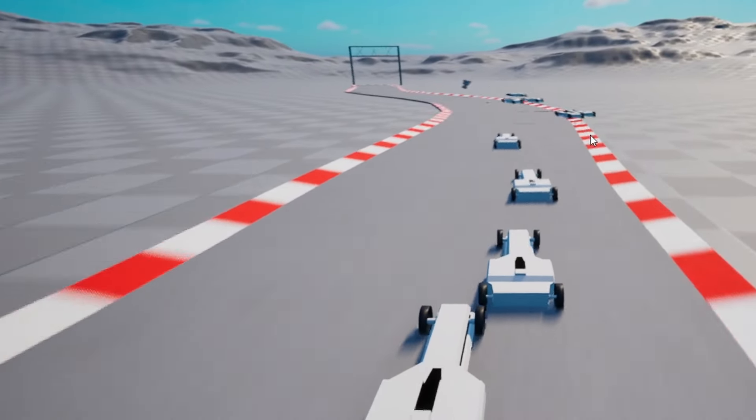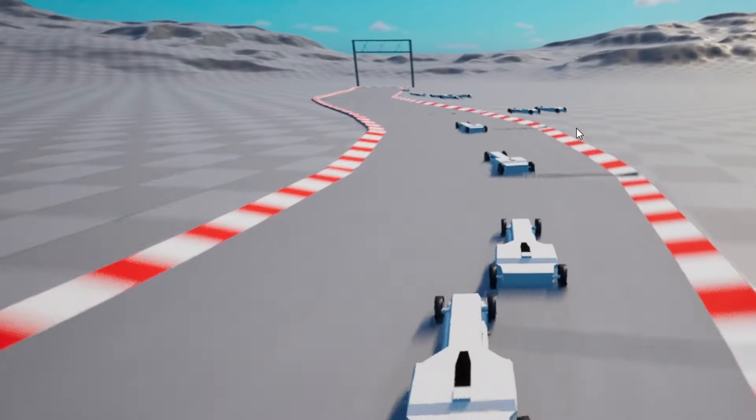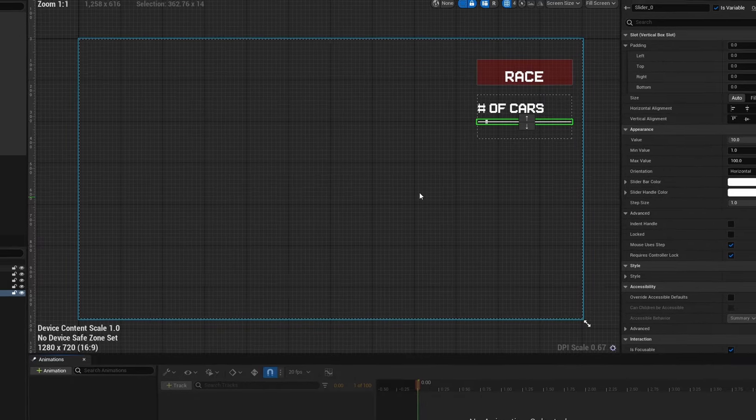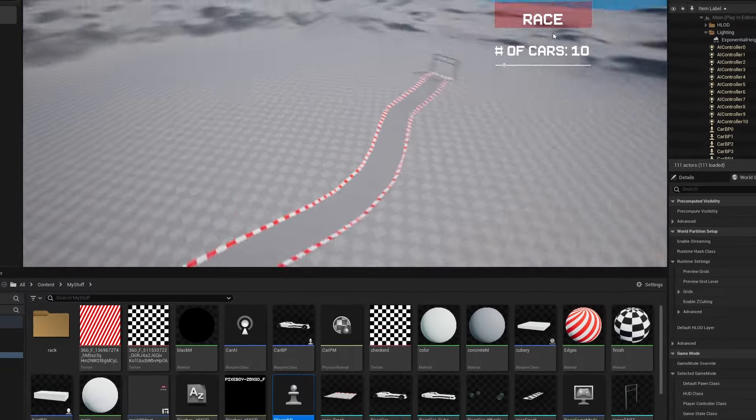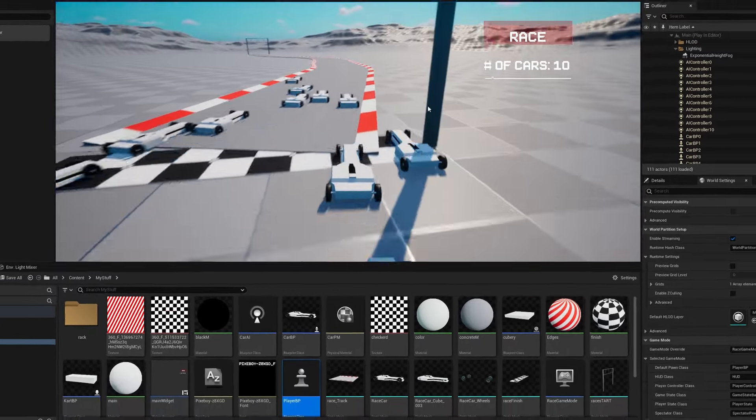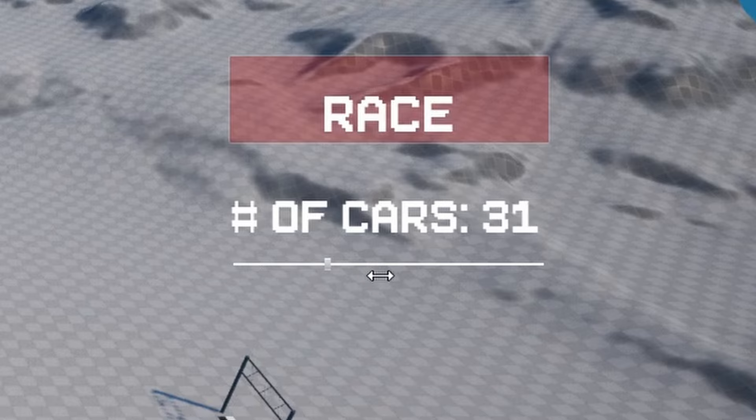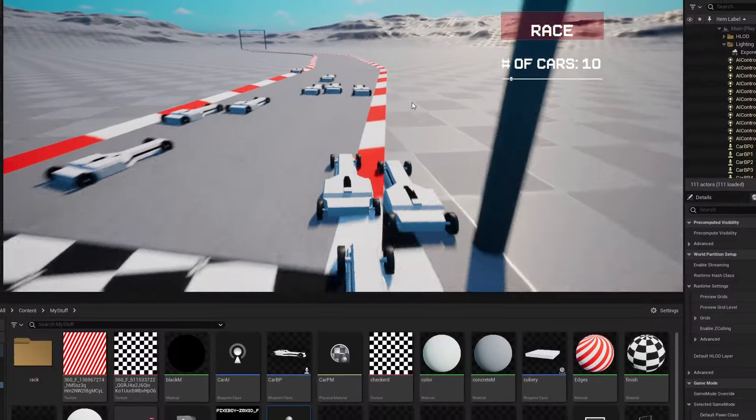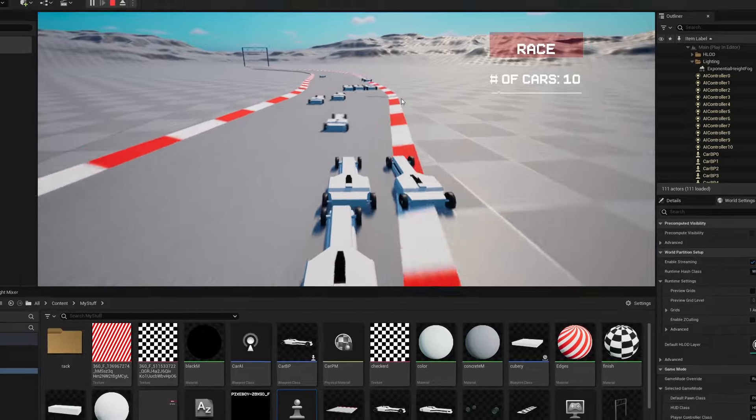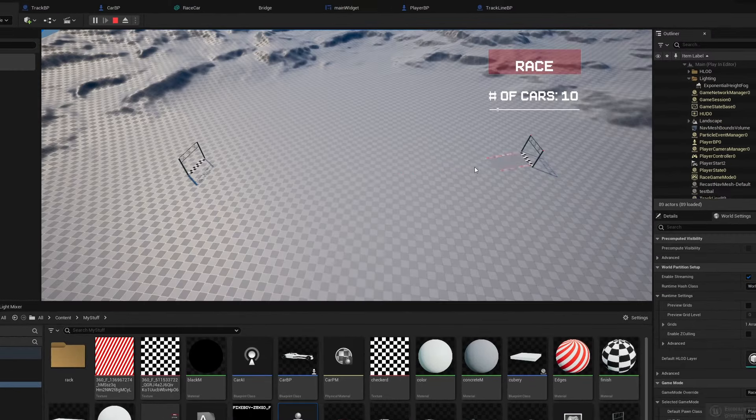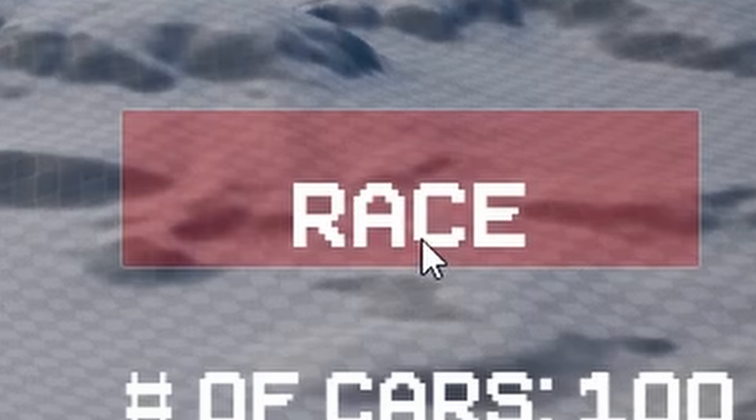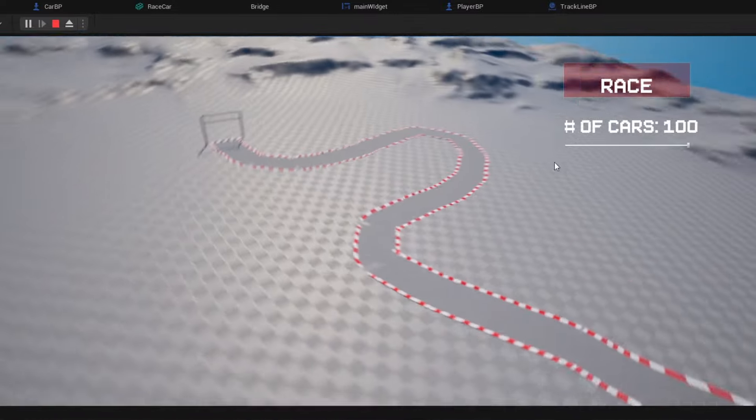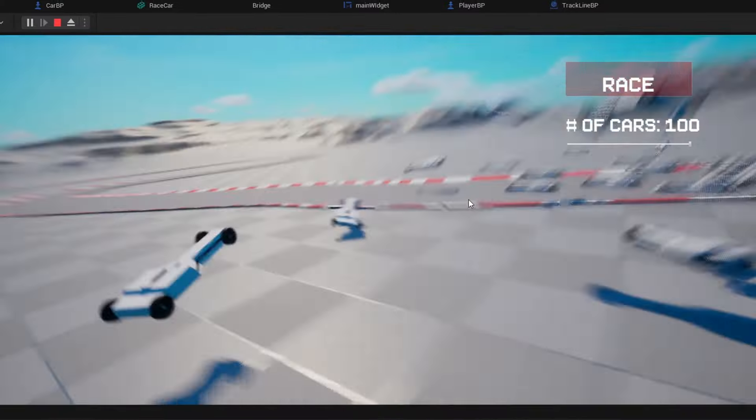I still needed some UI though, so I made this widget blueprint and added a race button and a slider. The race button spawns the cars and the slider is how many cars you want to be spawned. Then I made the cars move to the points on the spline, and I can place a track down however I like, choose how many cars I want, press race, and everything will go perfectly fine.